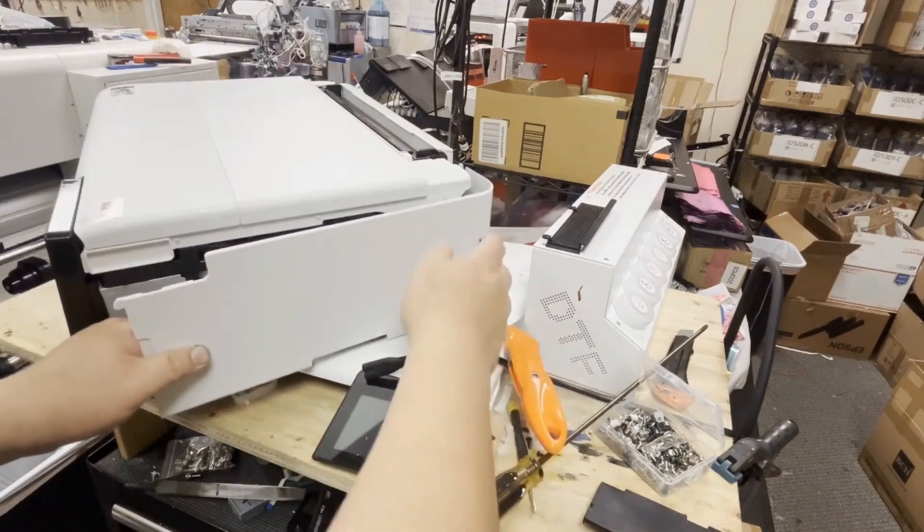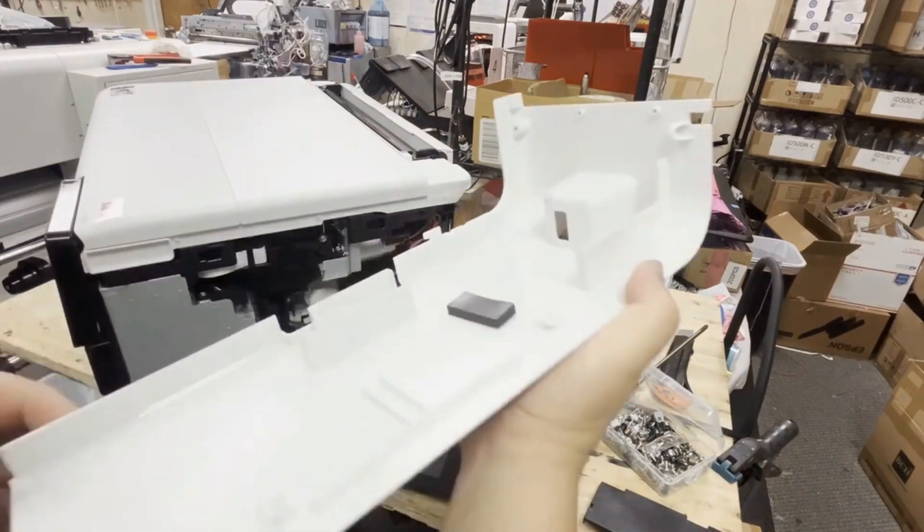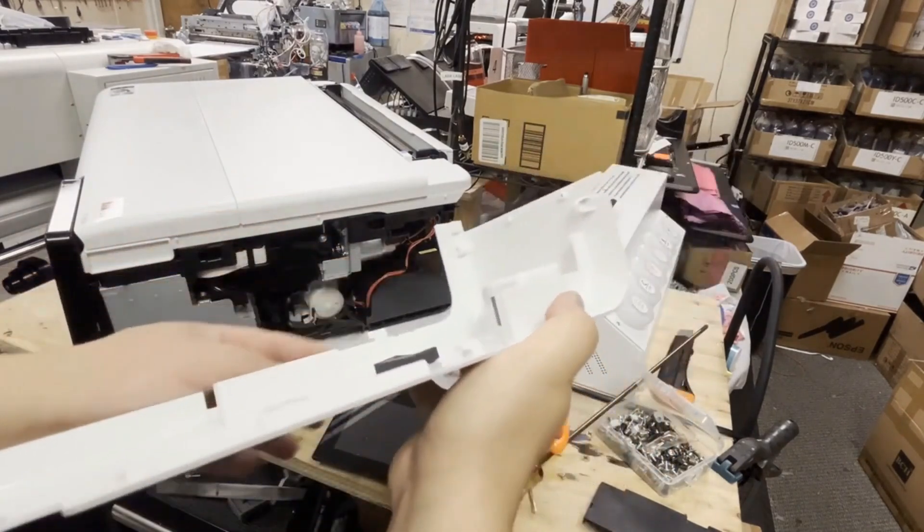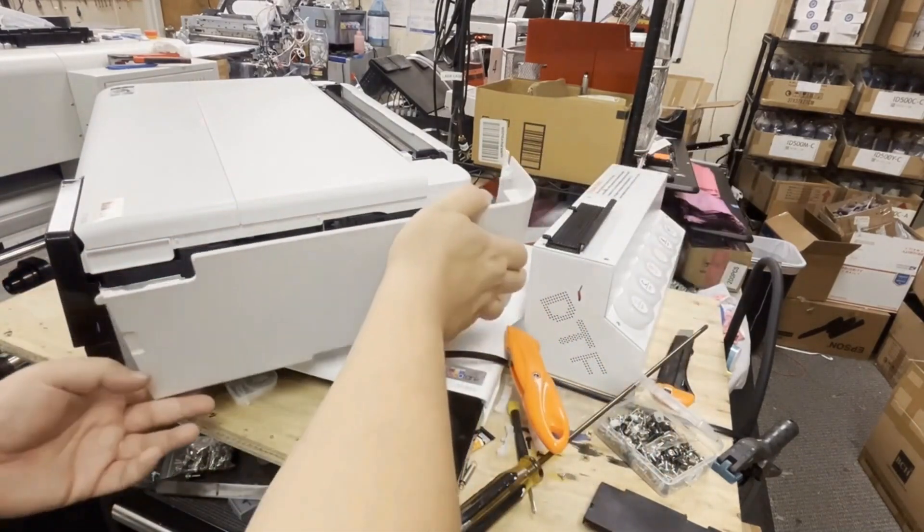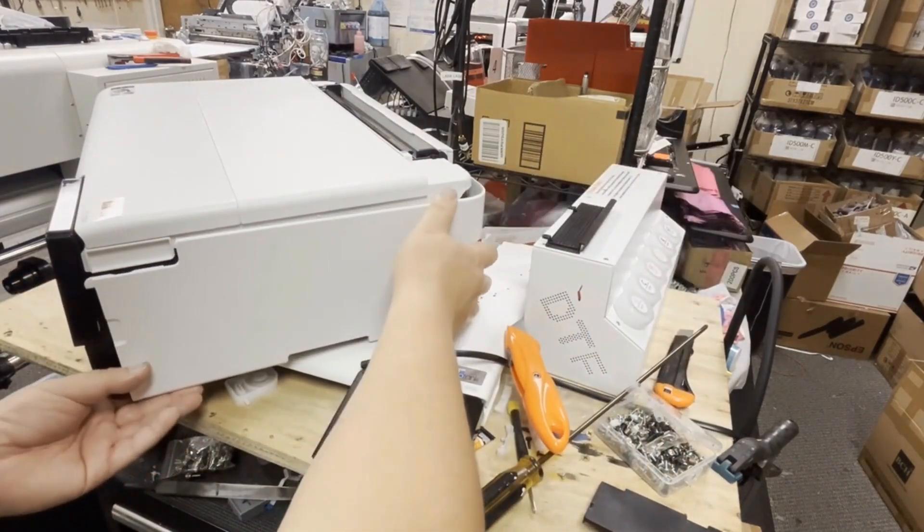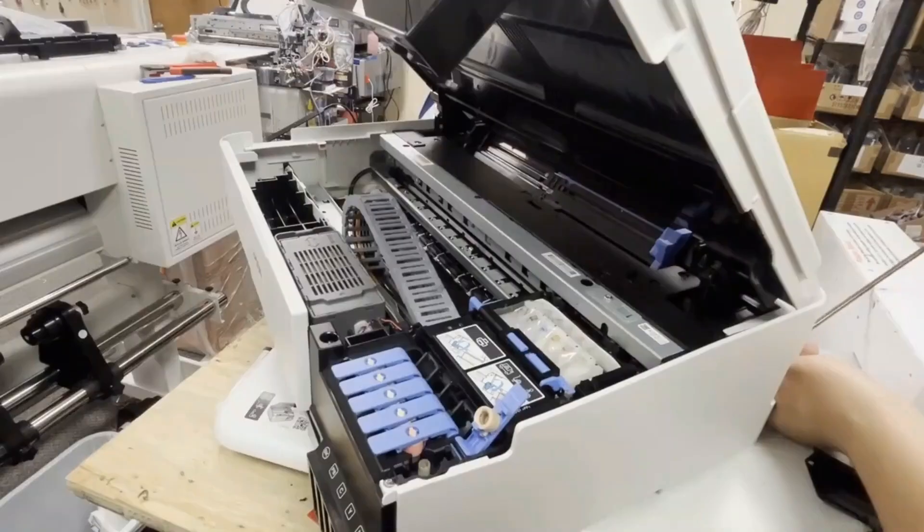It goes in like this. See the direction of the tab. So you're going to push towards the front to install and push towards back to uninstall.